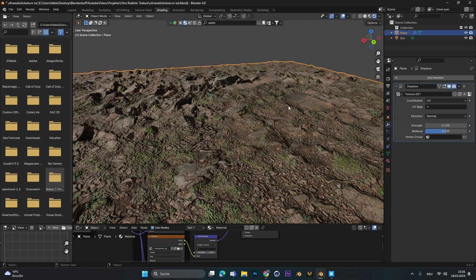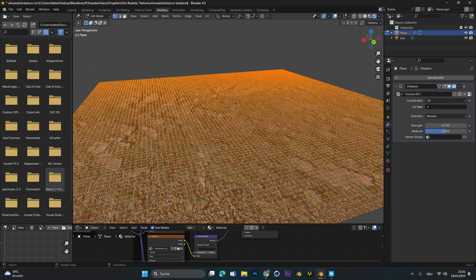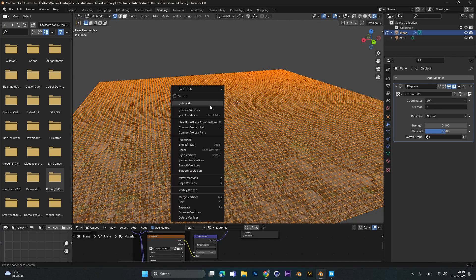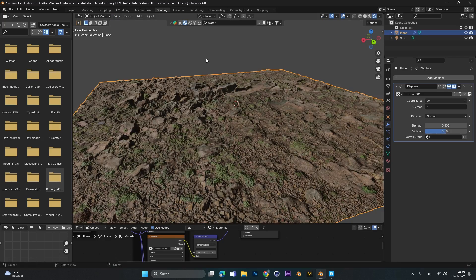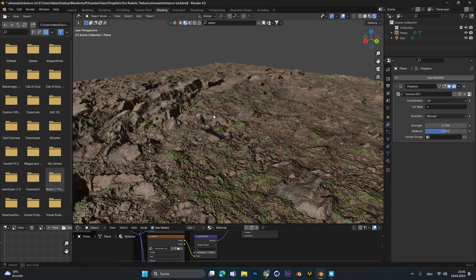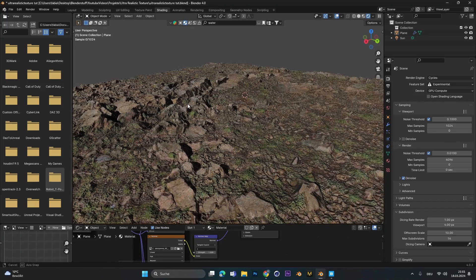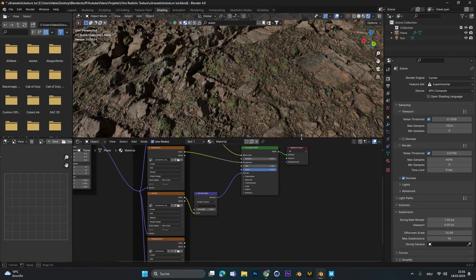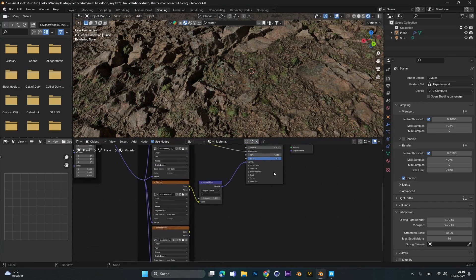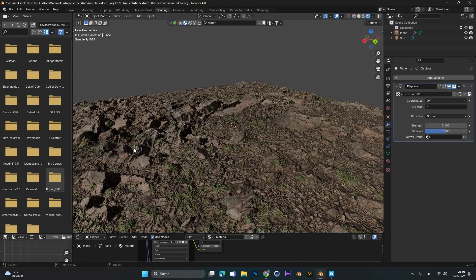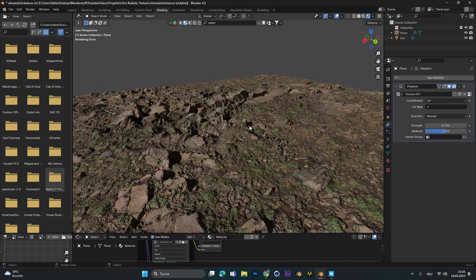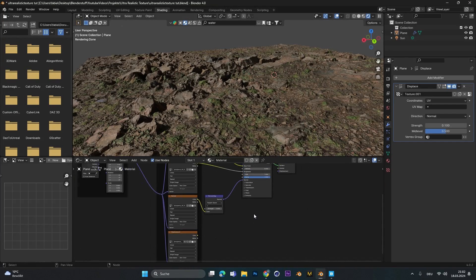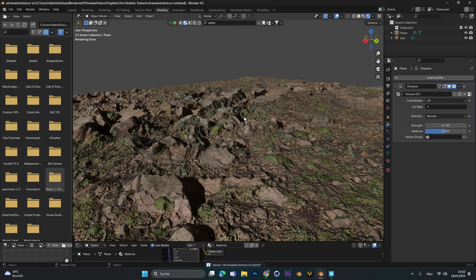If you want to have more detail in the Eevee render go back into edit mode and subdivide it even more until you have the outcome you like. This technique also works for the cycles render so if you don't want to use the displace node in the materials tab you can also use the modifier right here. But I would recommend for the cycles render to use the displacement node in the material tab because this will save you a lot of render time.